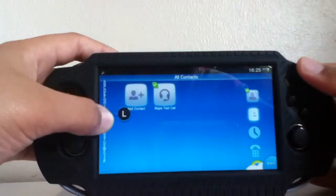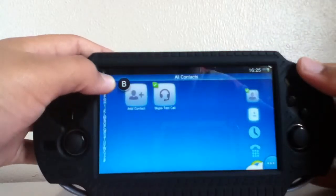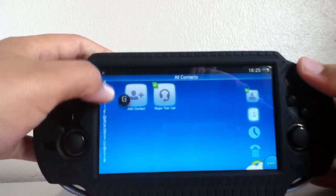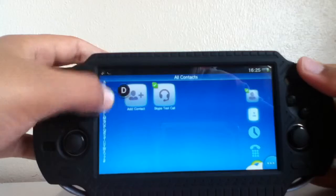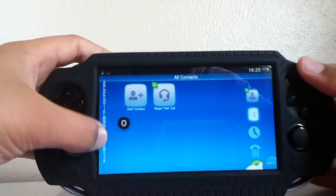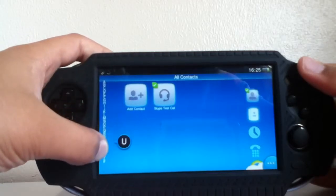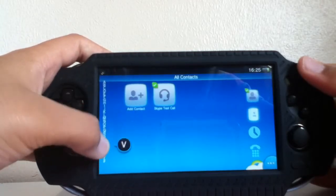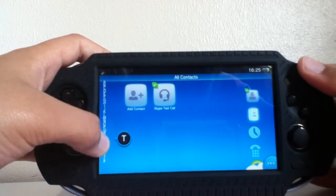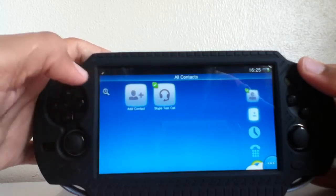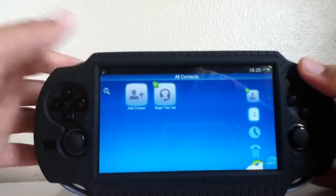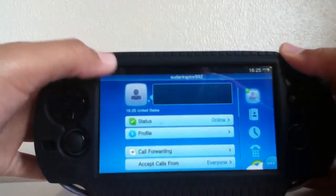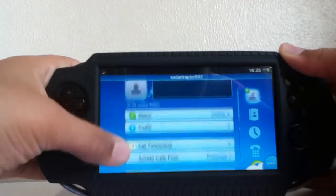If you have a lot of contacts, you can scroll down really easily by going to the letter — so if I had a contact with the name starting with T, you'd go right down to T. Here's the account management section.